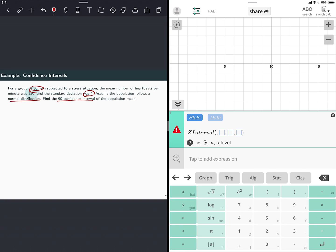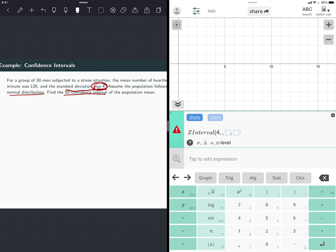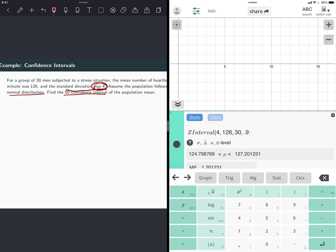So the Z interval with sigma here was, now here's a little bit weird. I had the standard deviation of the sample was four. But because the sample is at least 30, I can use this one as an approximation of the population standard deviation. The X bar is, my mean was 126. My sample size is 30. And my confidence level is 90, so I need to put 0.9.